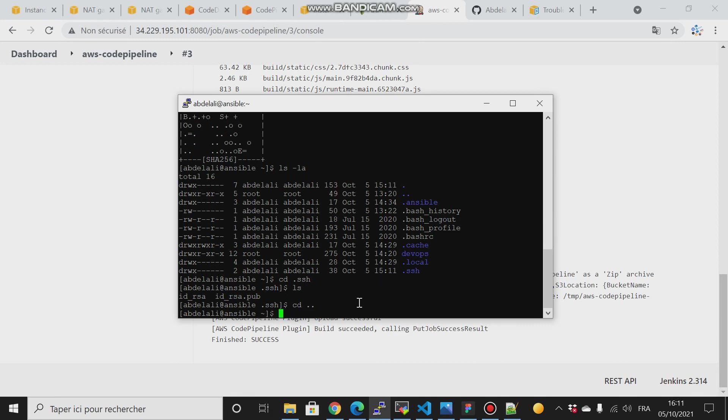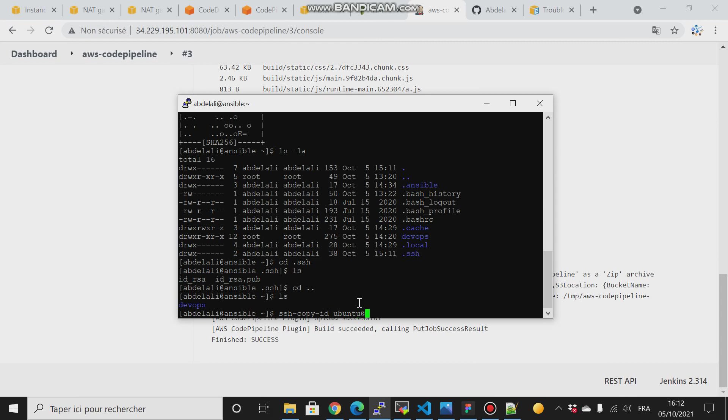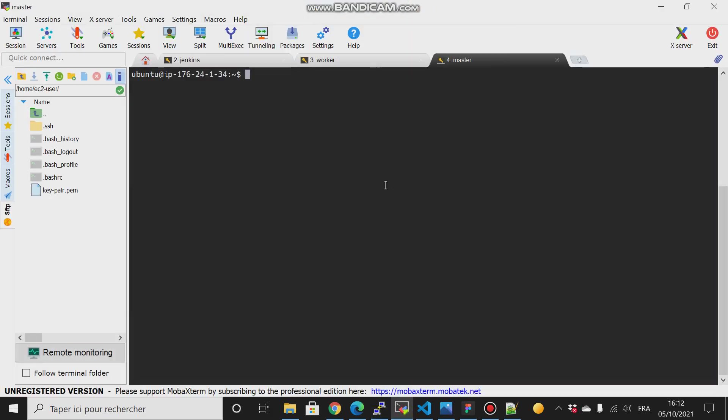So come back, list. And to copy the keys we have to type ssh-copy-id, and then the name of the user and then the IP address. But if I try to do that now it will not work. Why? Because I have to enable the password authentication in the SSH service. So for that, let me type sudo nano /etc/ssh, then sshd_config.